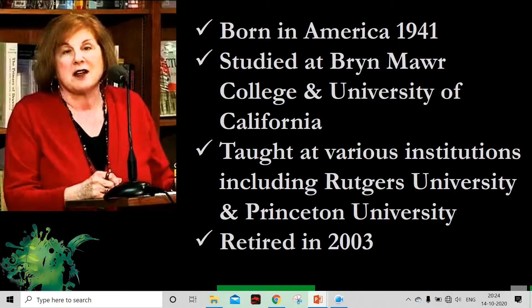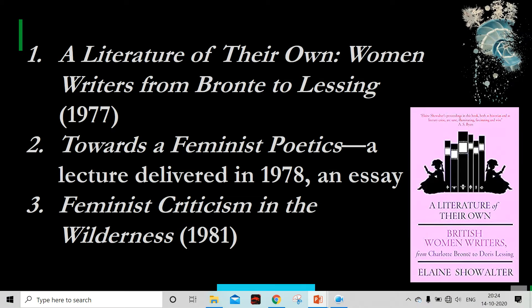This is the basic information about Elaine Showalter. If you want more, just search Google. Now, her most important works related to feminist theory: first, the book 'A Literature of Their Own: Women Writers from Brontë to Lessing,' published in 1977. Then we have two essays: 'Towards a Feminist Poetics,' which was actually a lecture delivered in 1978 but later published as an essay in an anthology of edited essays. And third, 'Feminist Criticism in the Wilderness,' published in 1981 in the prestigious journal Critical Inquiry.